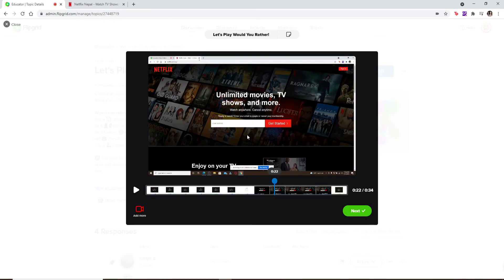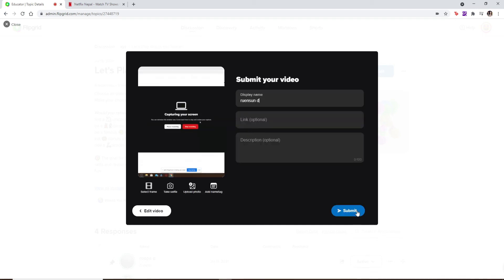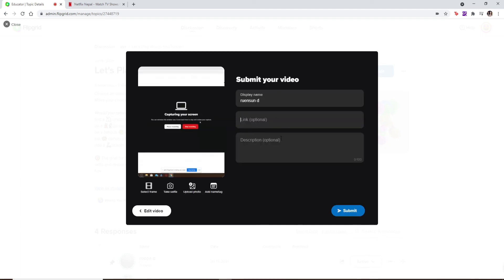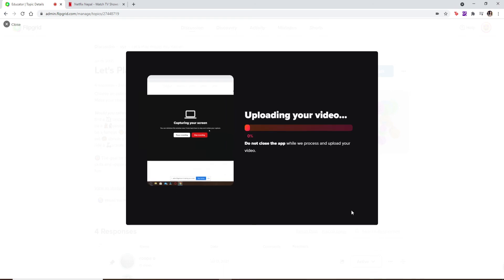If you'd like to add more, click on the 'Add More' option at the bottom left. Once you add more, click on the next button, enter your information if you'd like, and finally click on submit to submit your video.